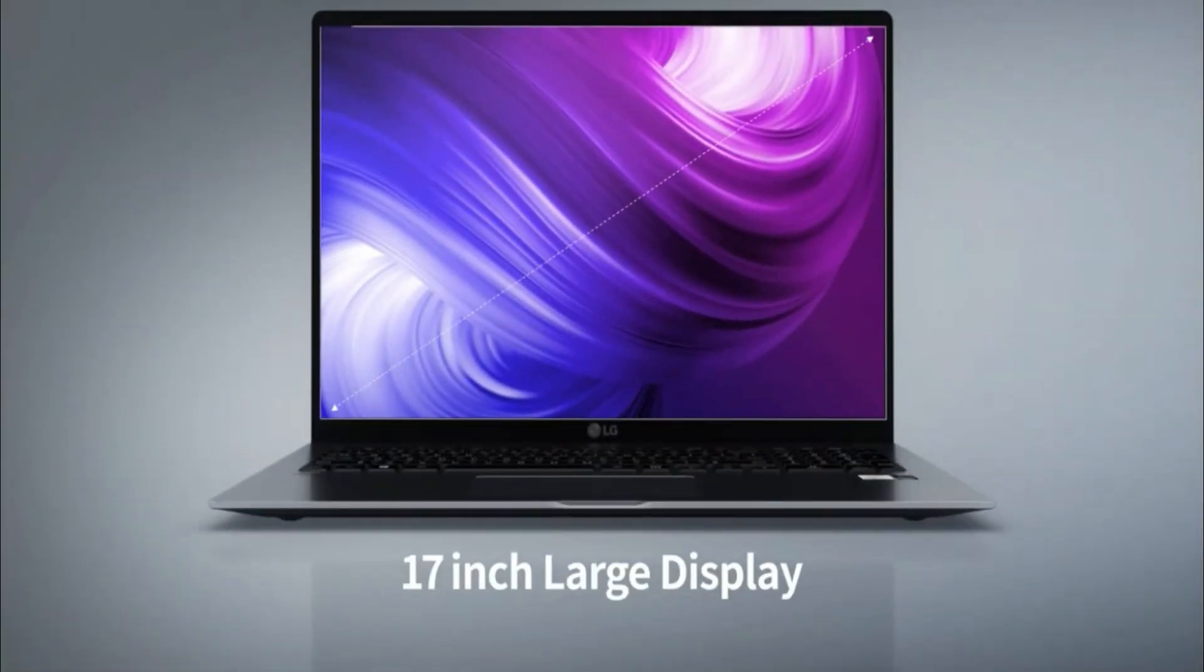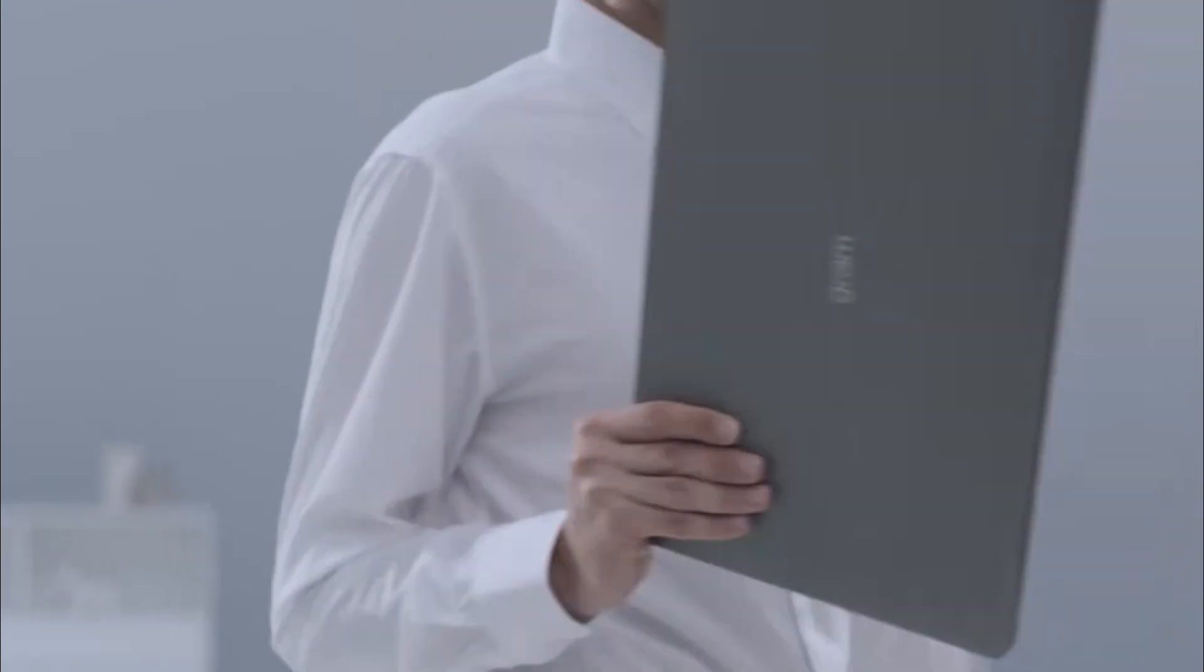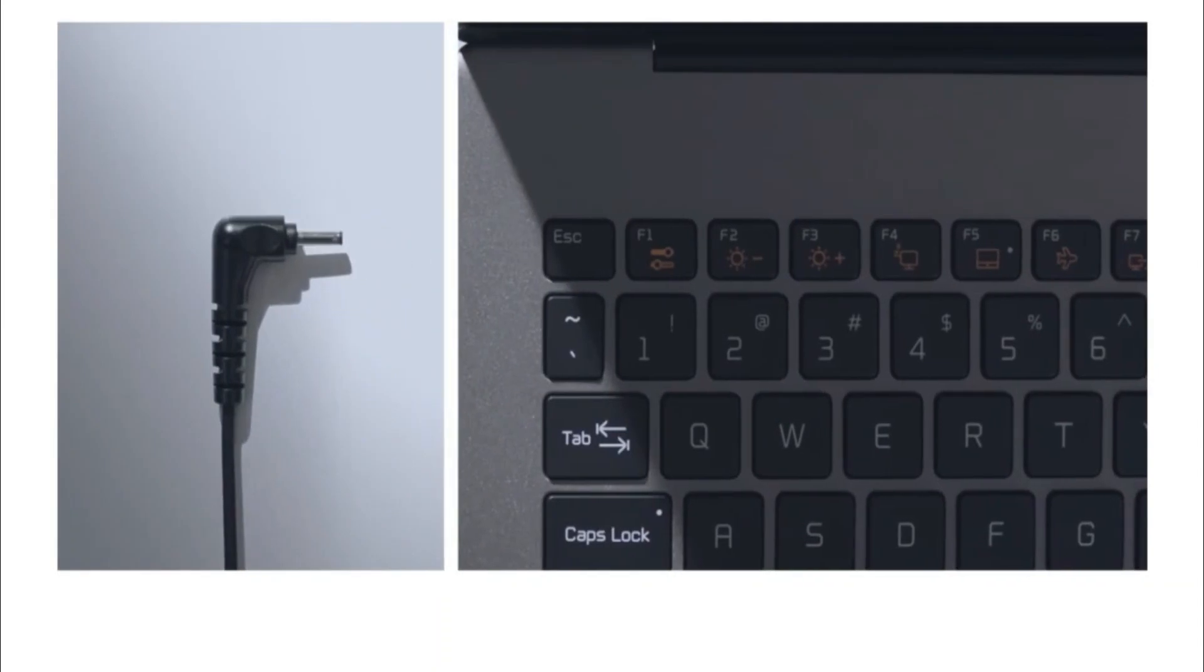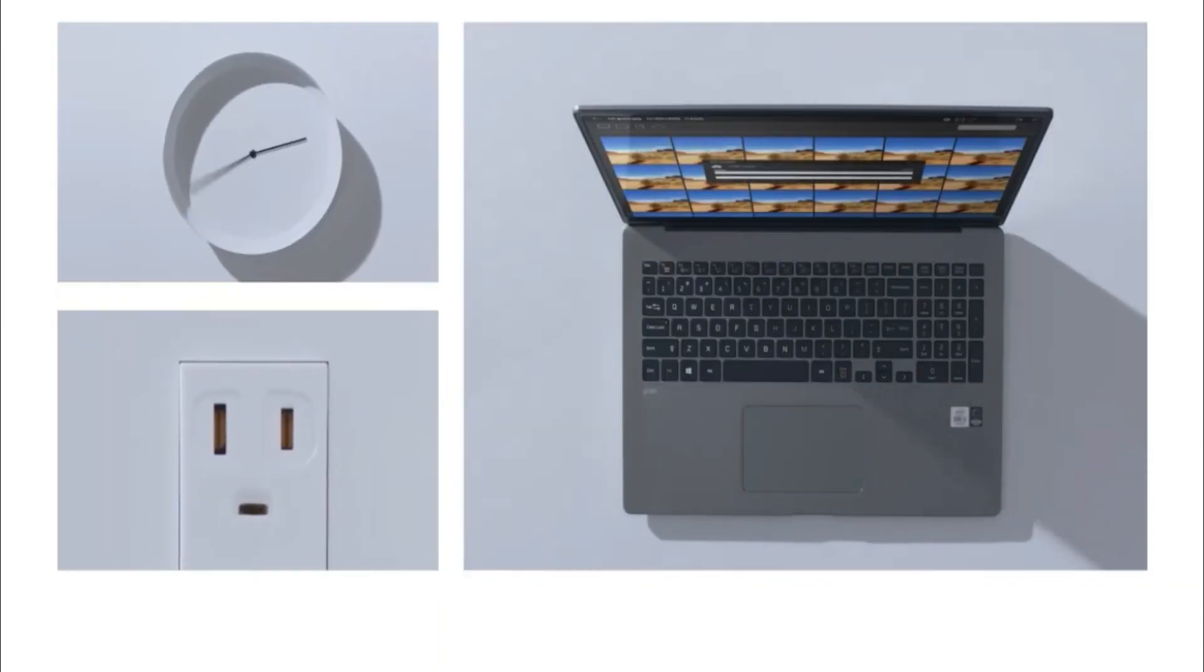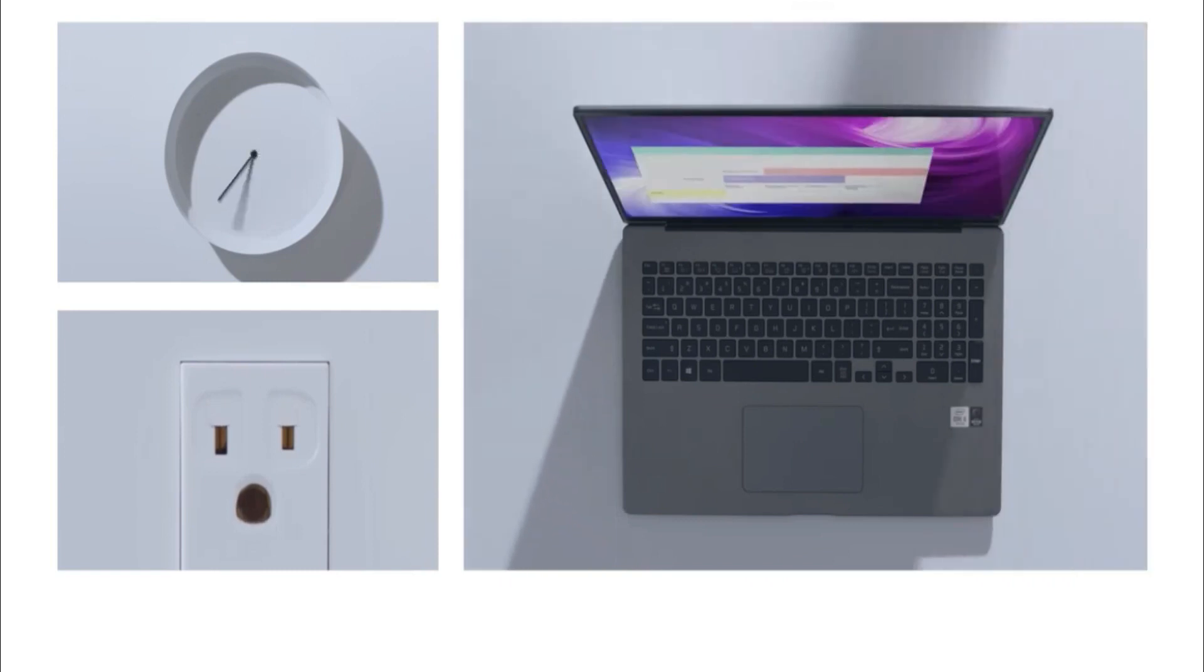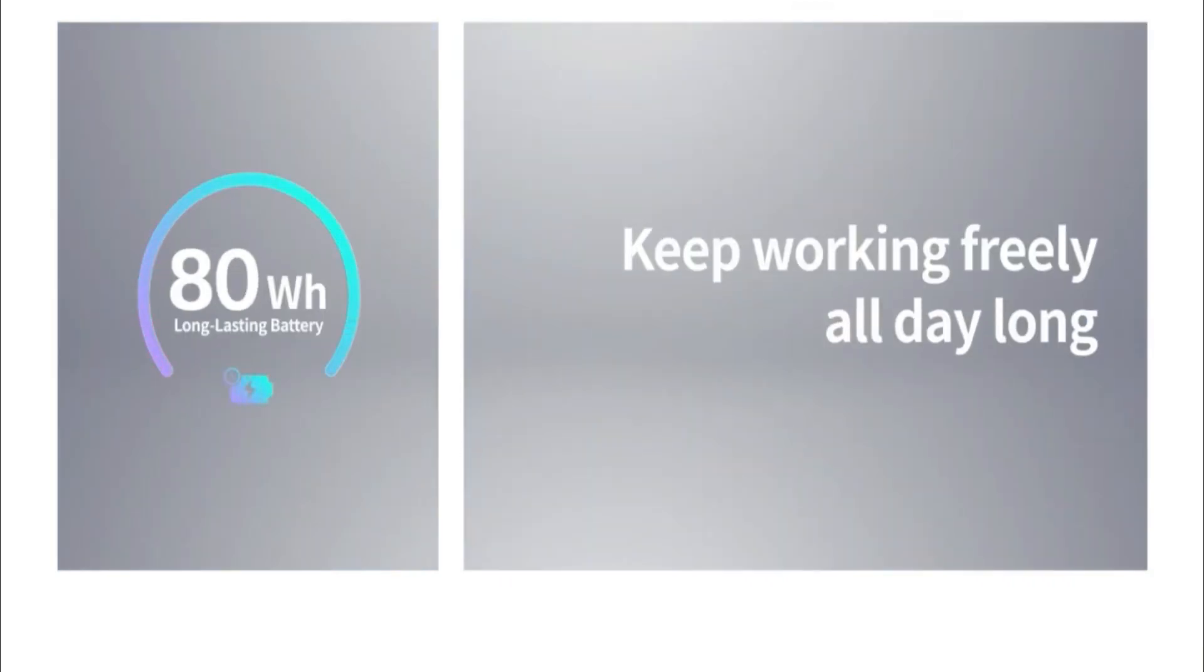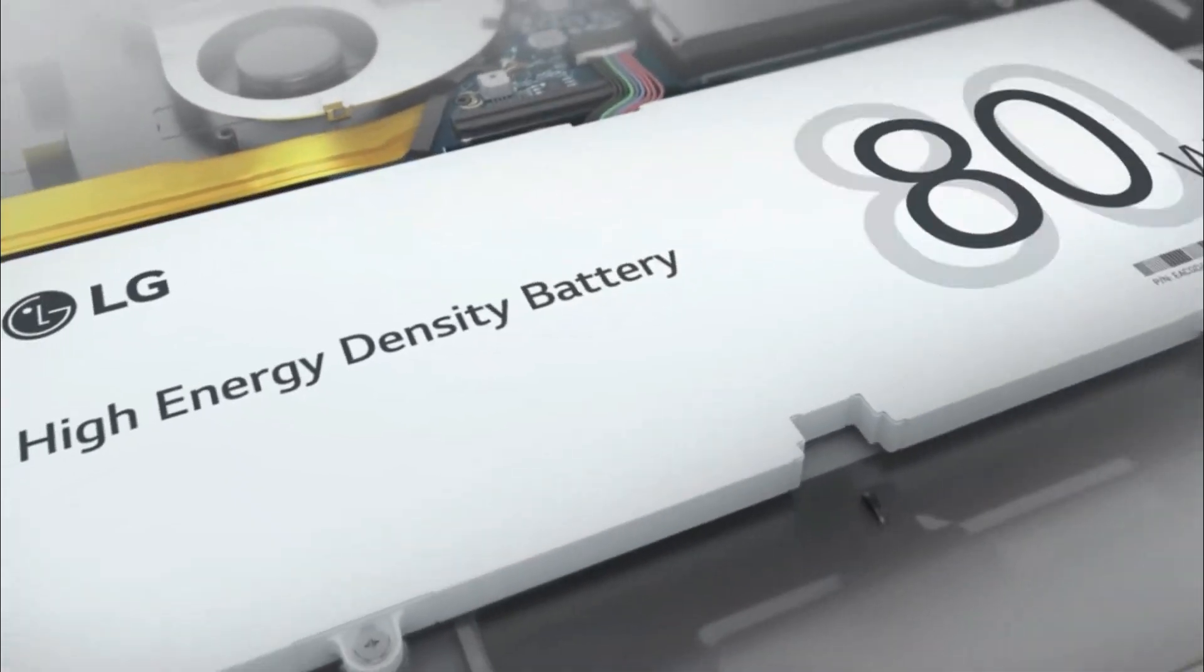The LG Gram 17 is ideal for use in a classroom. Although it is a huge laptop with a strong chassis, it is nonetheless portable because of its lightweight construction. The battery provides 13 hours of mild productivity, so you probably won't need the small charger as it fits neatly into most backpacks.